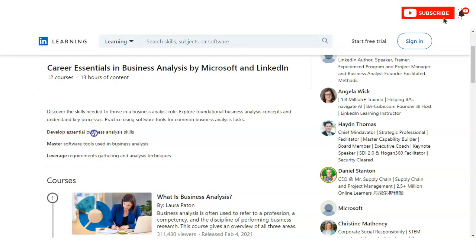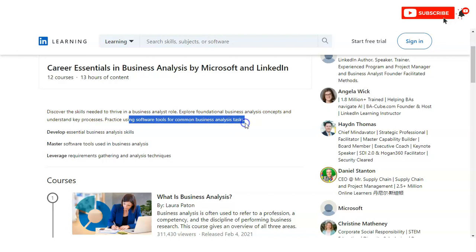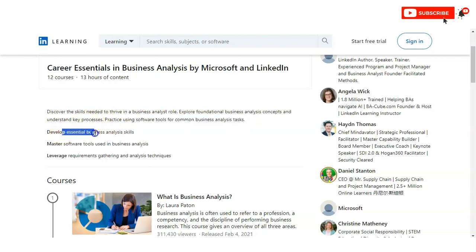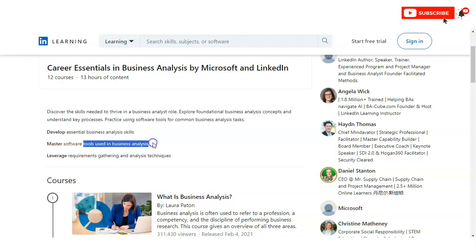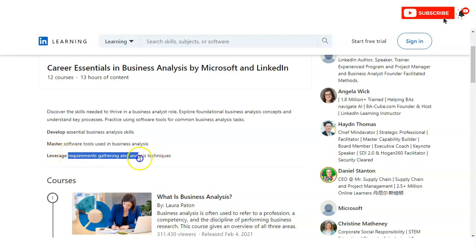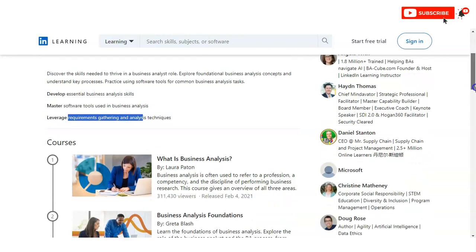You will also learn various types of software tools for common business analysis tasks. You can develop essential business analysis skills, master software tools used in business analysis, and leverage requirement gathering and analysis techniques.